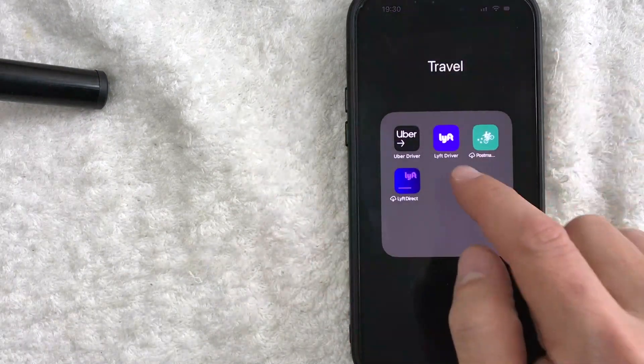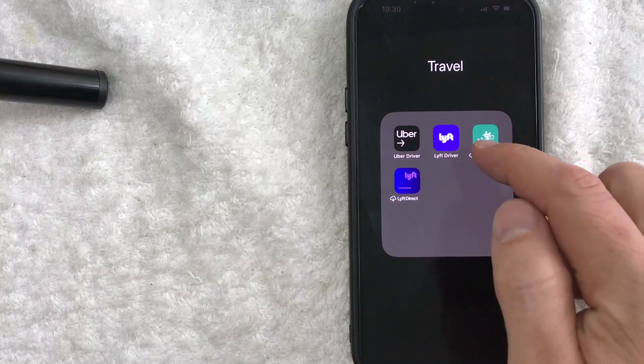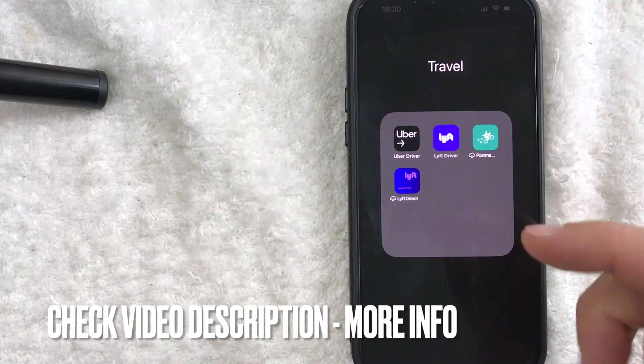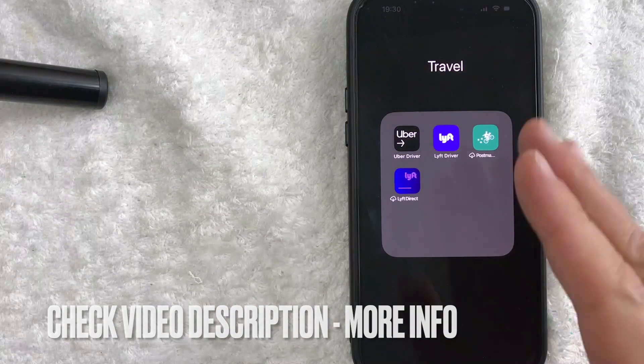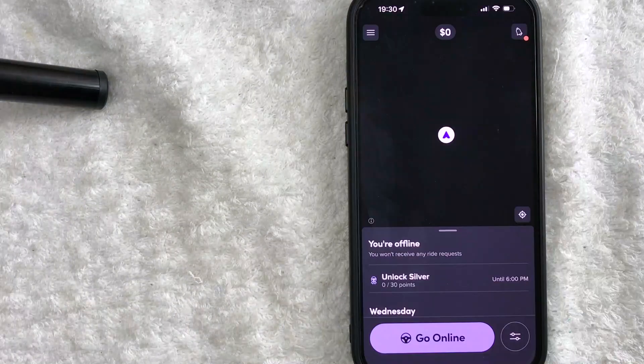It's actually handled here in the Lyft driver app, it's the purple and white one right here. Check my video description if you need a Lyft driver referral, but I'm going to go ahead and open up my Lyft driver app now.